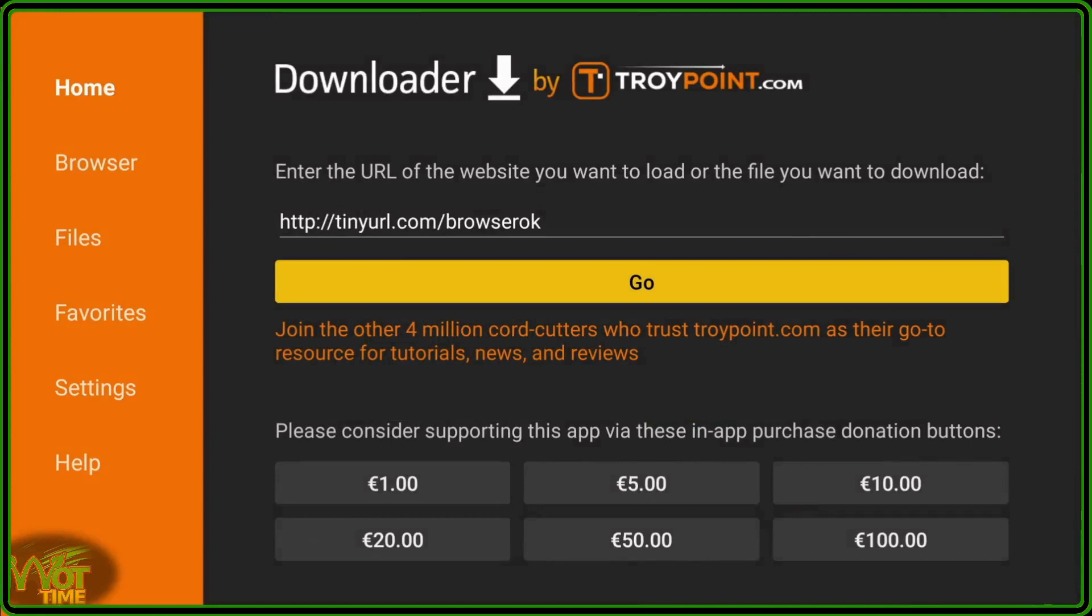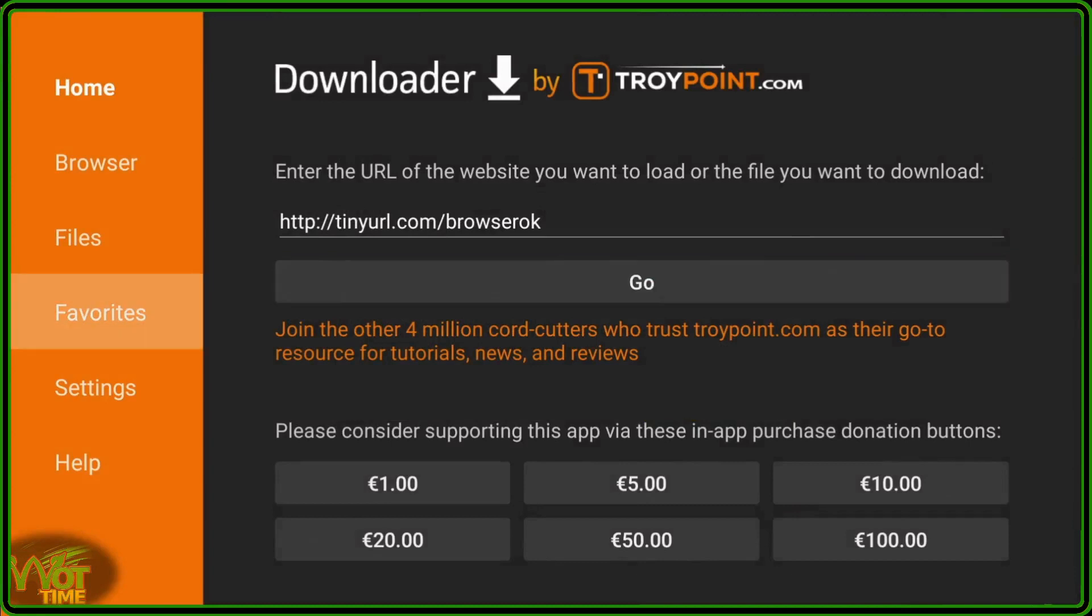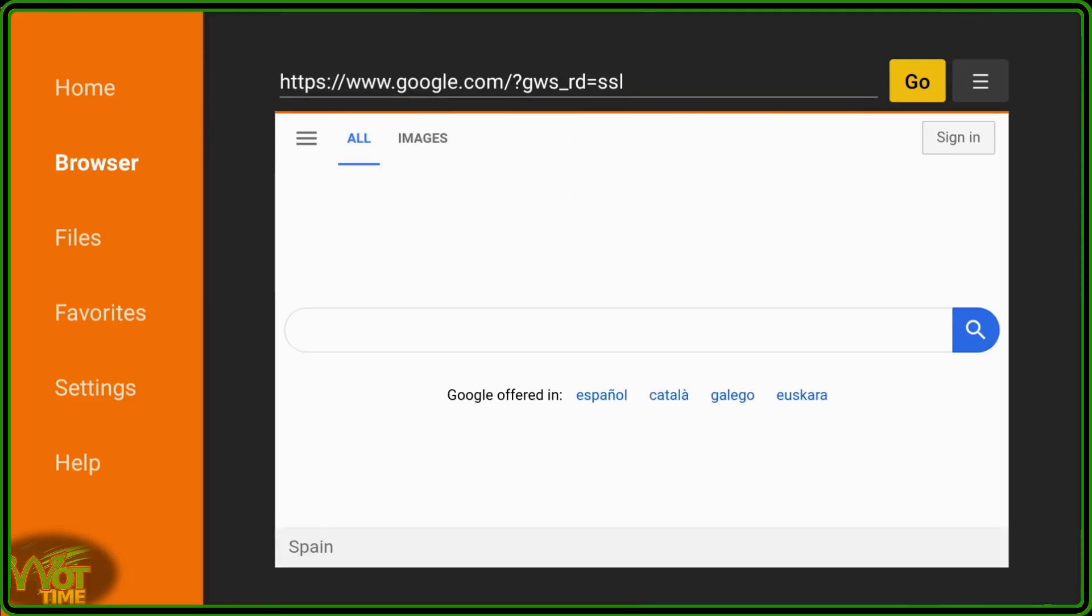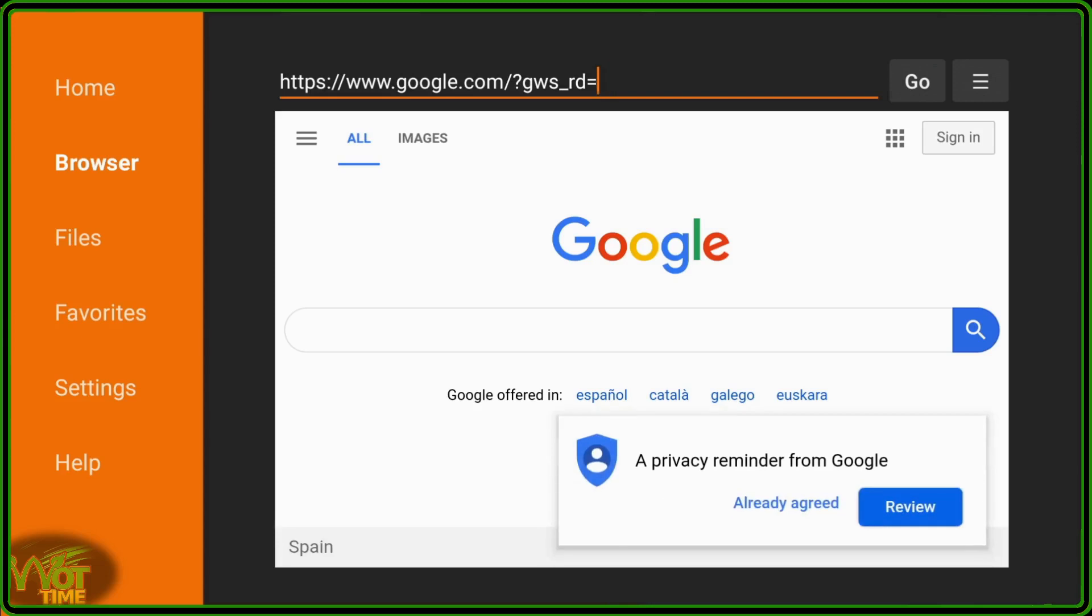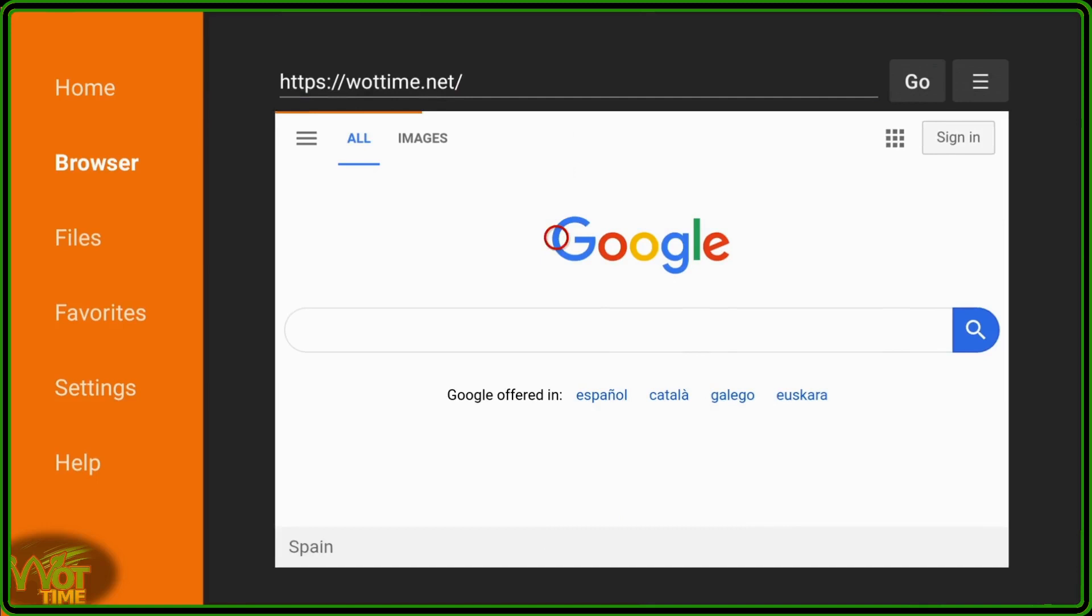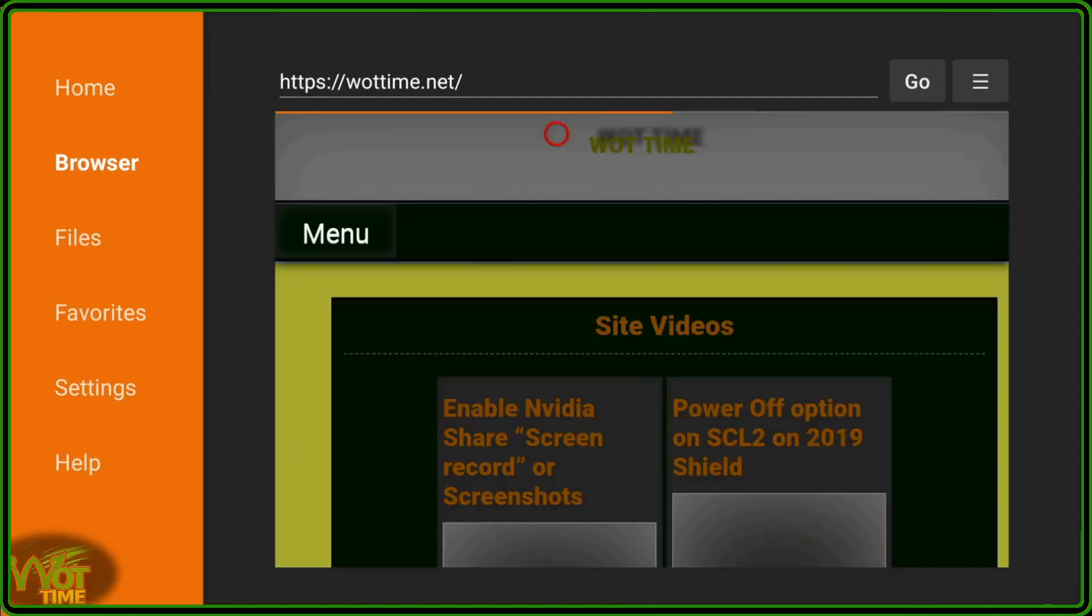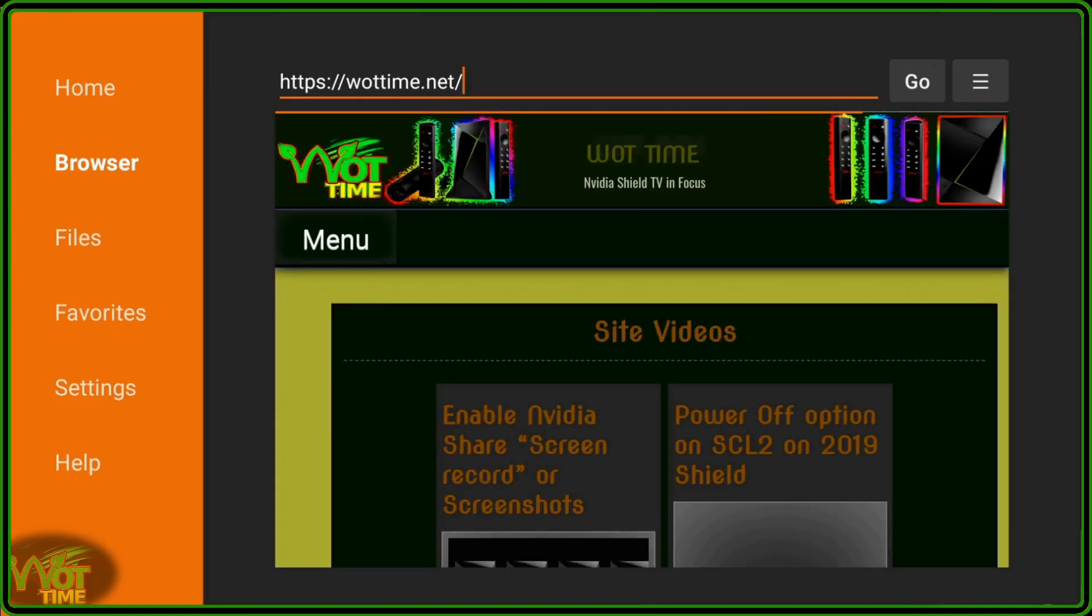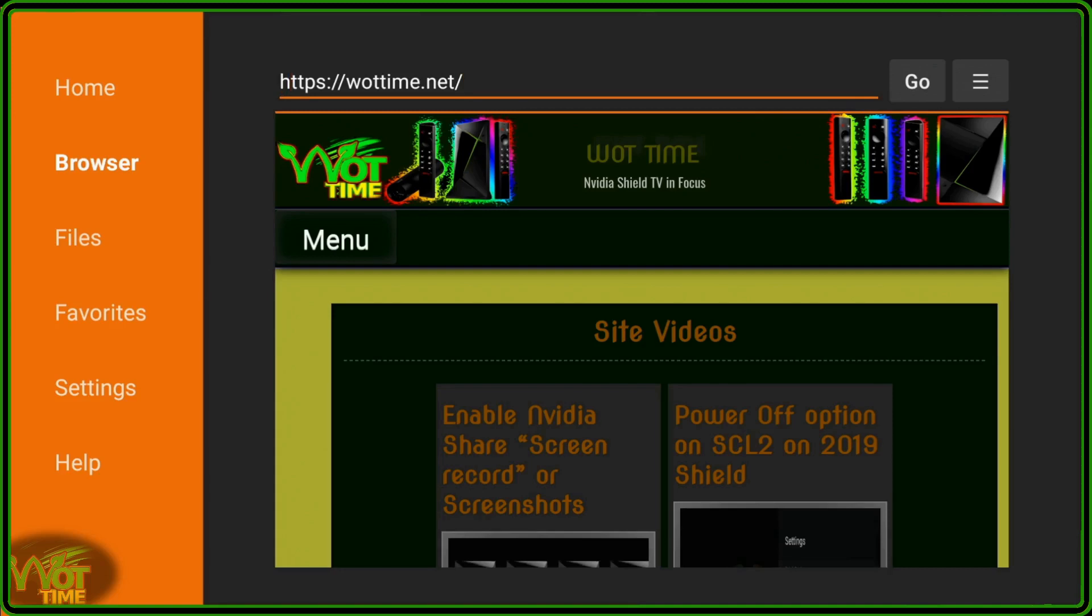And now, we should have the browser section working. Let's go into the browser section, click on there, and there you have it. Now, I'm going to go up to the top of the page there, and I'm going to delete all that, and just load up a web page to show you that it is working correctly. And I'm going to put in HTTPS. Now, I'm going to go for what, W-O-T, time.net. And see what happens there. Go. Enter.